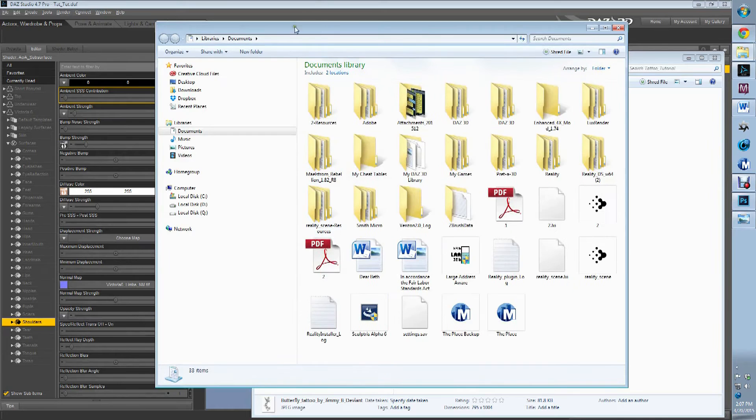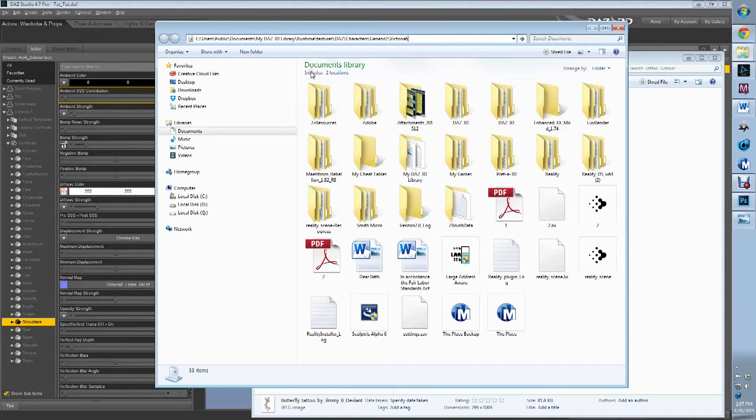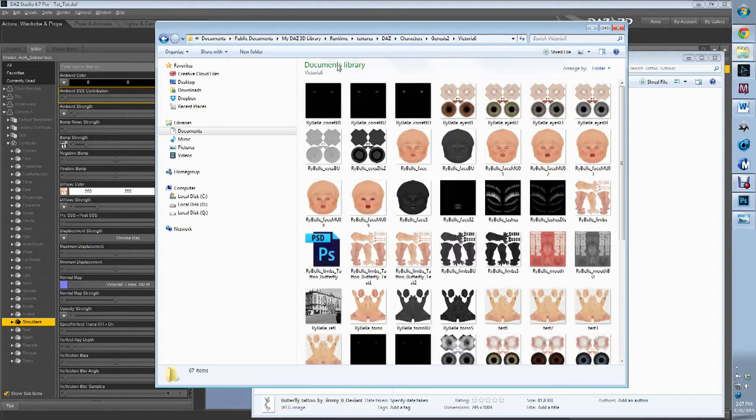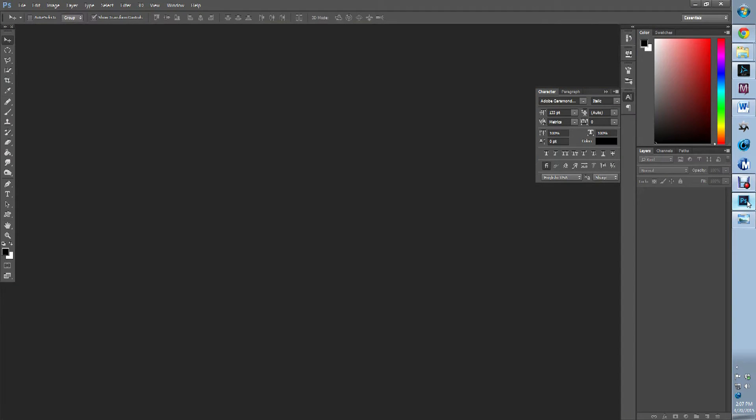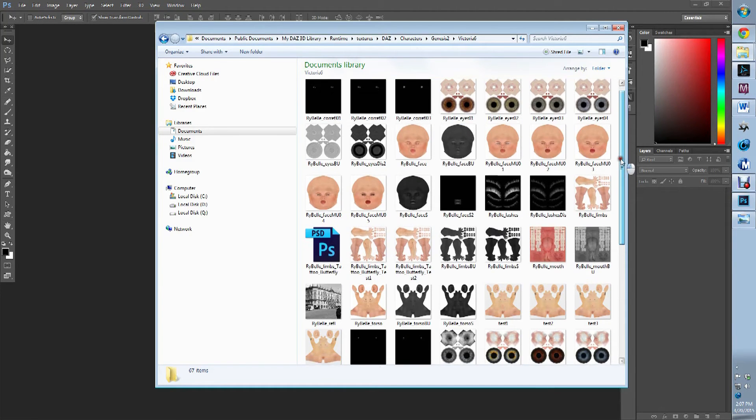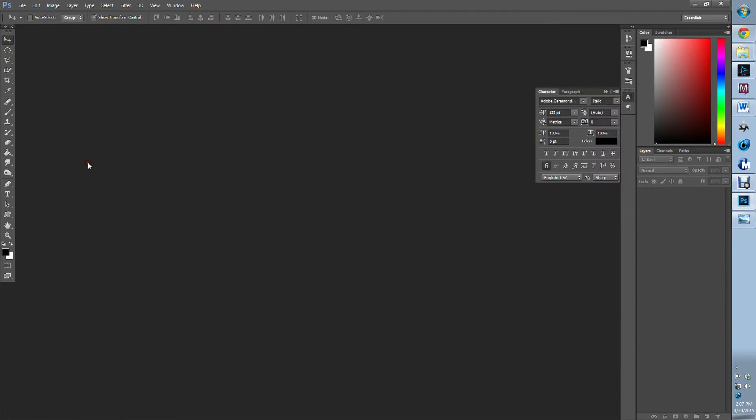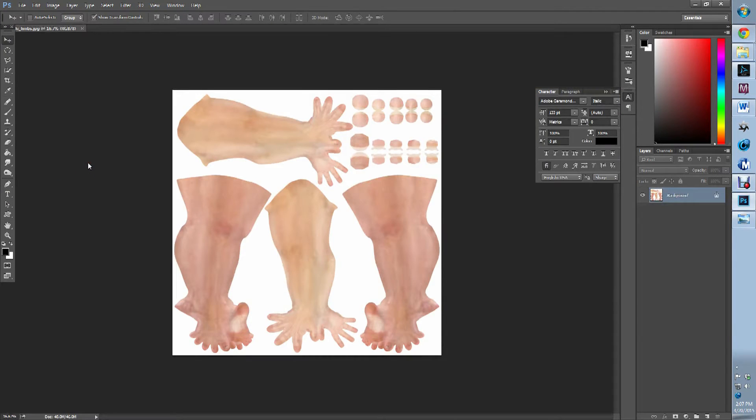Open up a new window, hit paste to go there. Now we're in that area, we're going to open up Photoshop. We're going to find the limbs, which is right here. We're going to bring that into Photoshop.